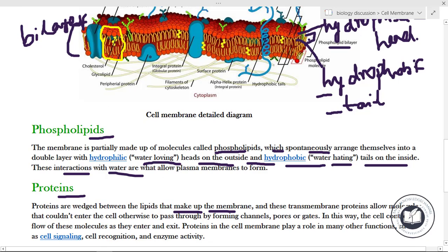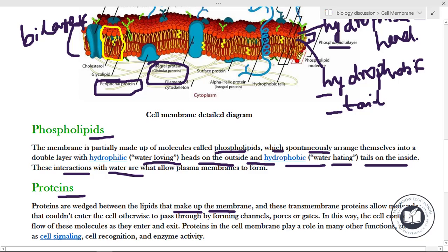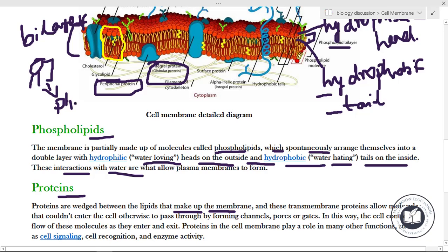Next, proteins. Proteins are wedged between the lipids that make up the membrane. There are peripheral proteins and integral proteins — these proteins are wedged inside the plasma membrane, between the lipids, which are the phospholipids with their hydrophilic heads and hydrophobic tails.